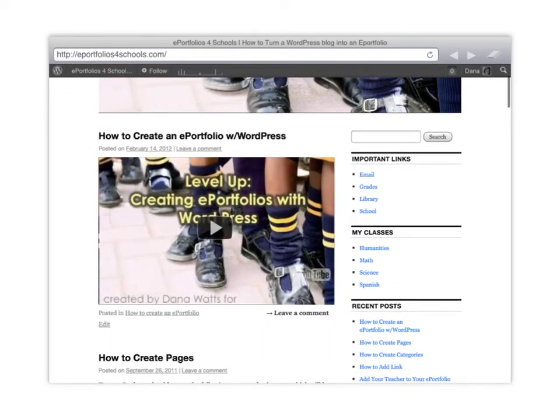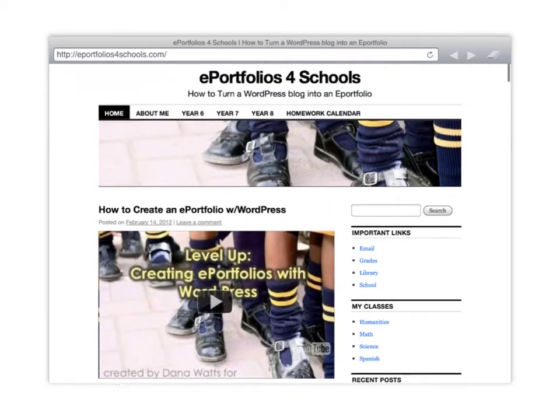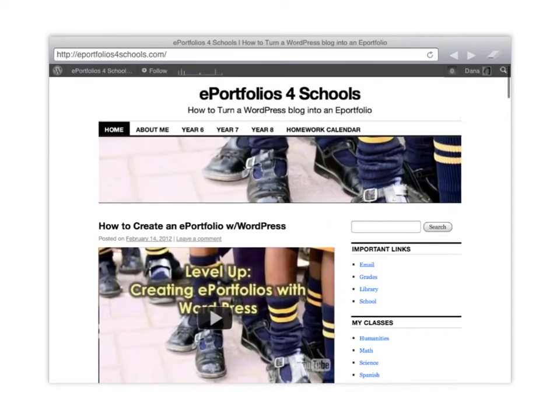you can create links to the student's email, to their grades, to the library, to the school and then to any particular subject areas that they have. Alright, so let's get started and we'll start by making pages.